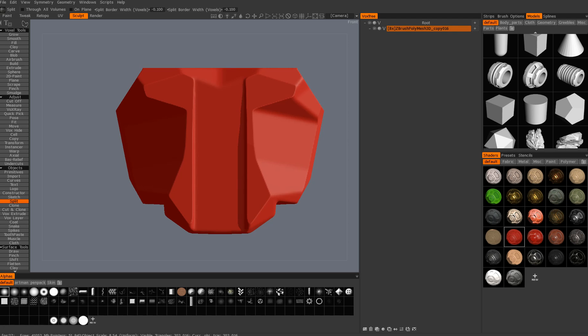Hello everybody, I'm Anton Janitsky and in this video I'll talk about the split tool in 3D Coat and how it can be applied to a hard surface design.